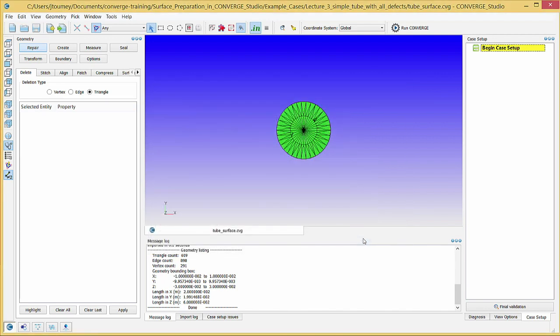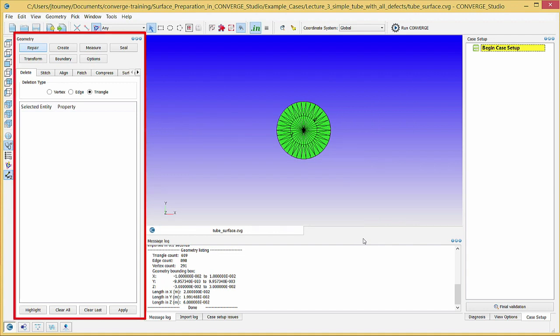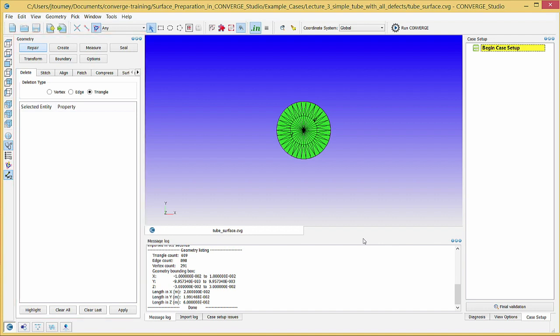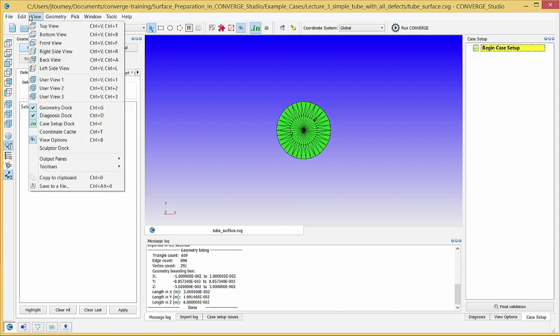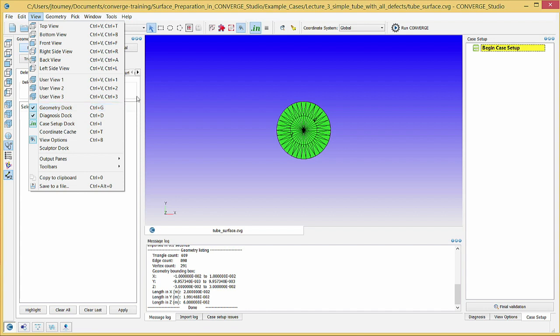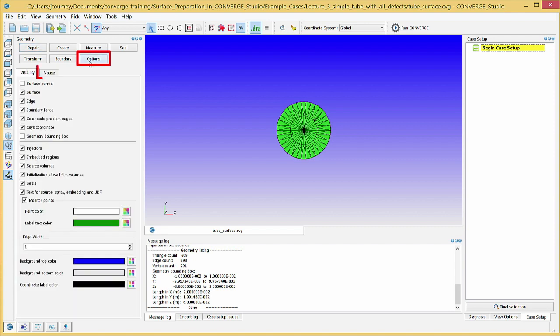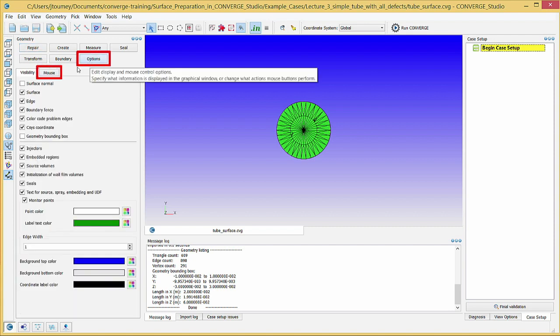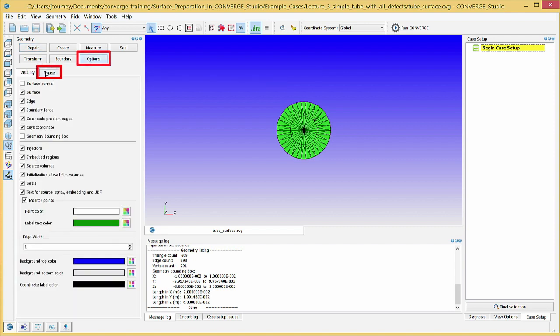On the left side of the screen, you should see the Geometry Dock. You can use this dock to create, edit, and delete parts of the geometry. If you do not see this dock, go to the View menu and check the Geometry Dock checkbox. In the Geometry Dock, click on the Options button and then on the Mouse tab. Here, you can modify the mouse controls for rotating, panning, and zooming.